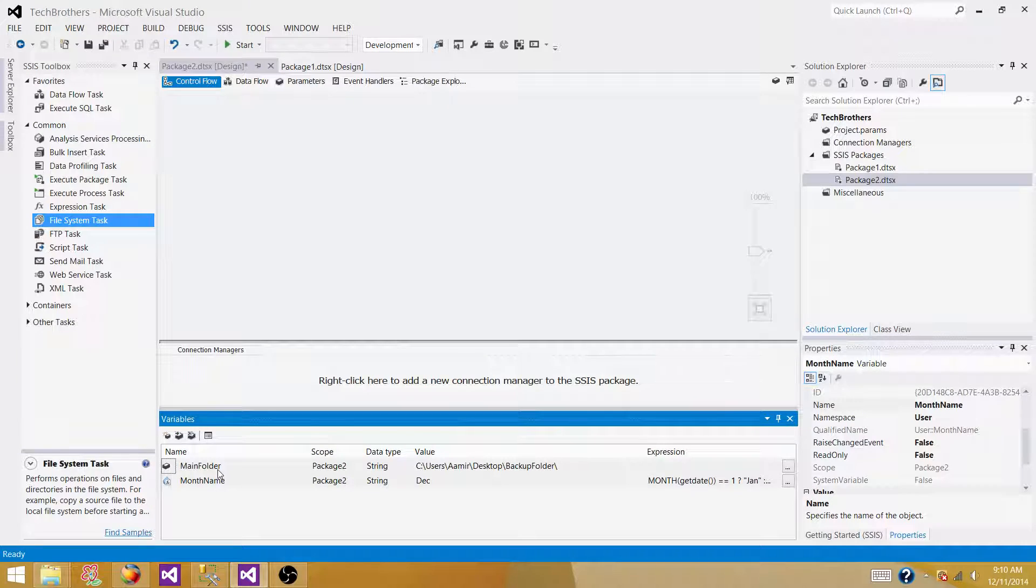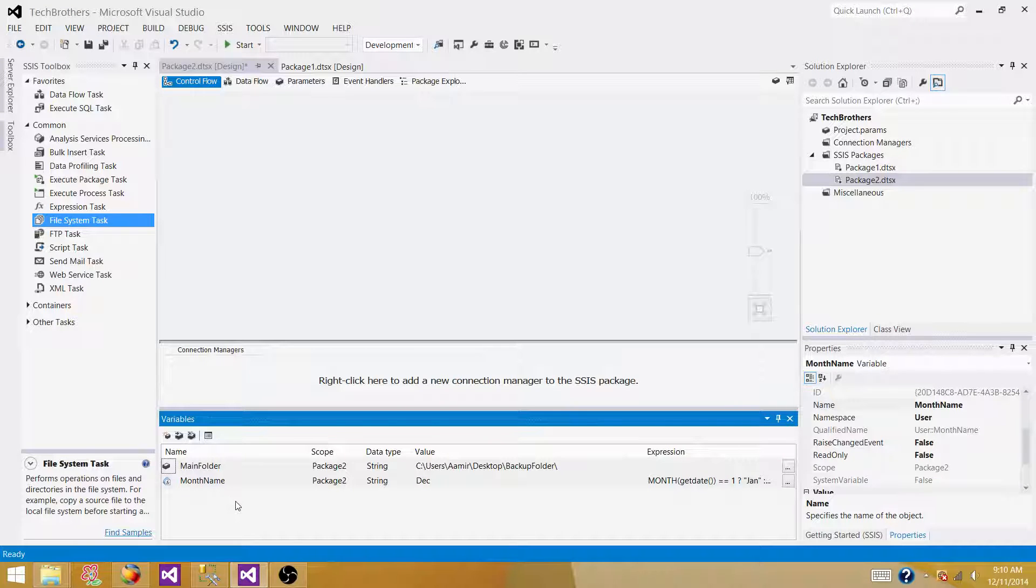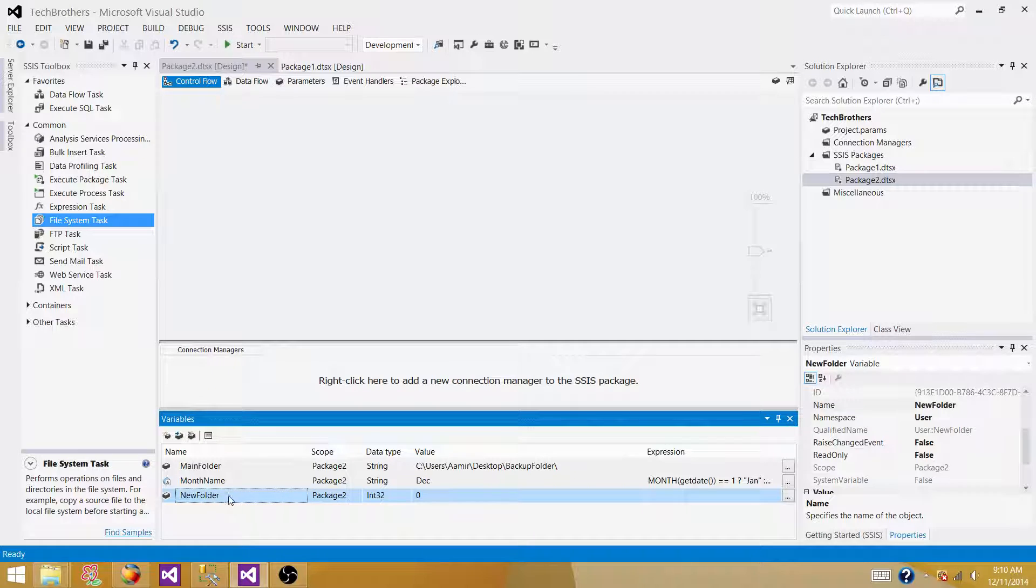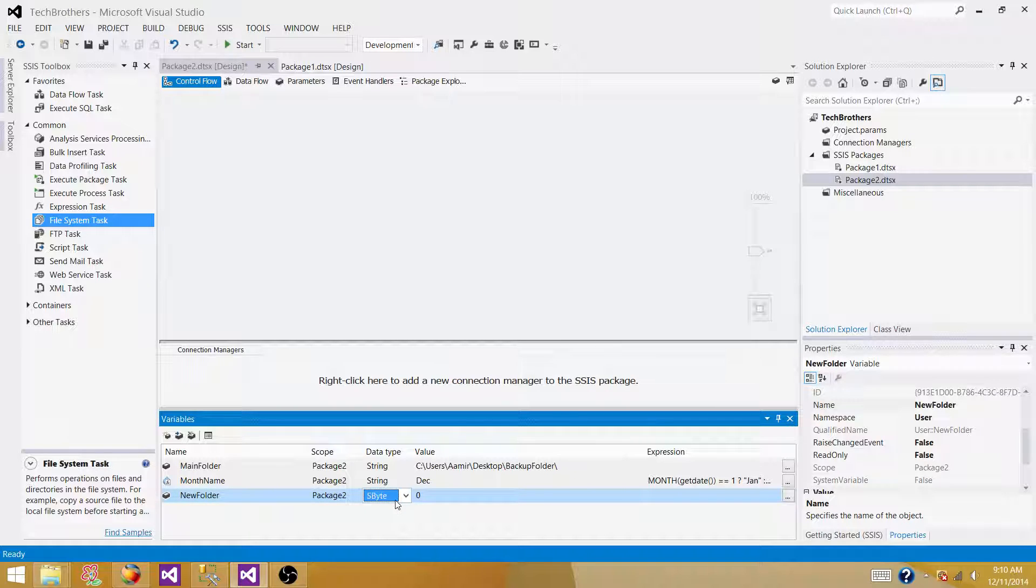So we have main folder and we have month name, sorry, we have main folder variable and we have month name variable now. So now we are creating one new variable. We can call it new folder. In this one, this will be the complete path of a folder by using the main folder variable and month name. So this is going to be string as well.